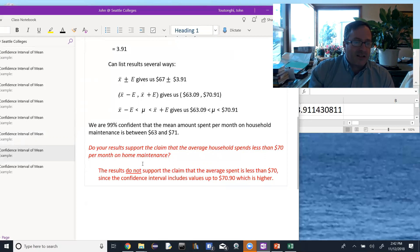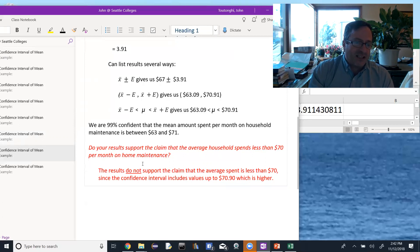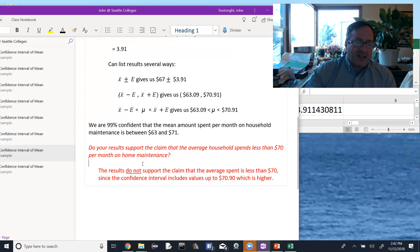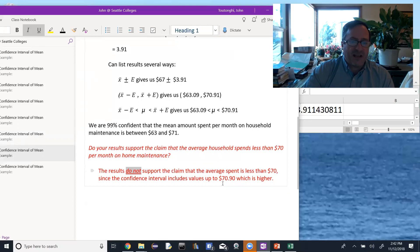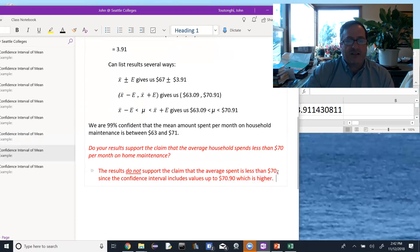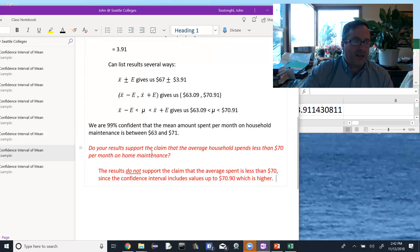So in fact, the values in the confidence interval go up to $70.90. So the results do not support the claim that the average spent is less than $70 because the confidence includes values that go up to $70.90, which is higher than $70 that we're claiming.